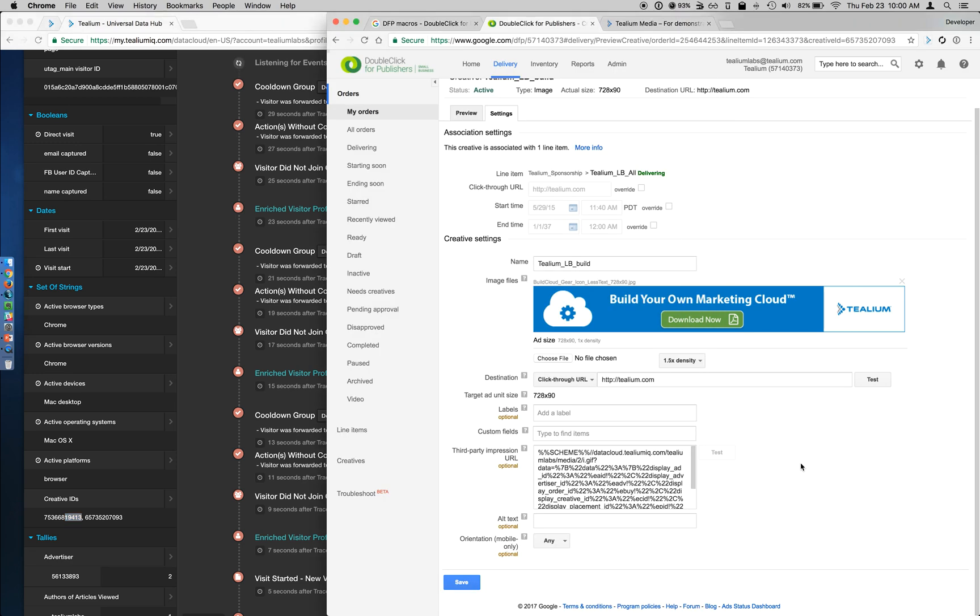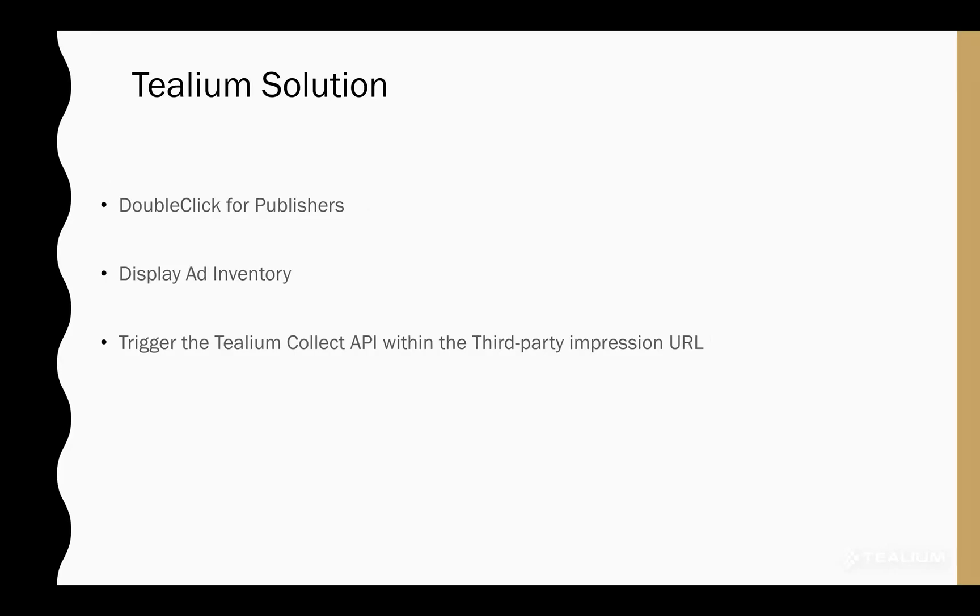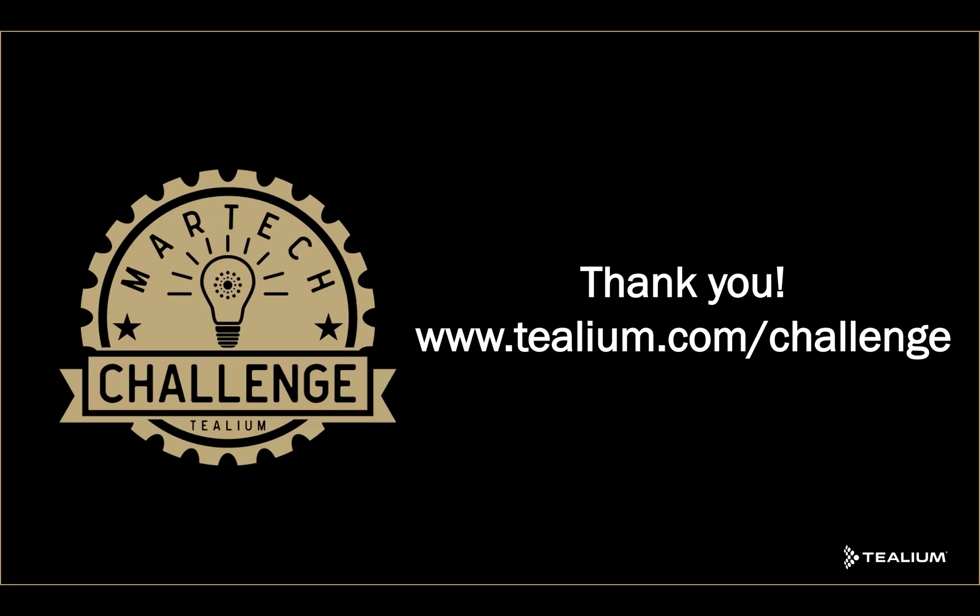And that's how you do impression tracking using Tealium and the Visitor Collect API in the Universal Data Hub. Thanks for watching.